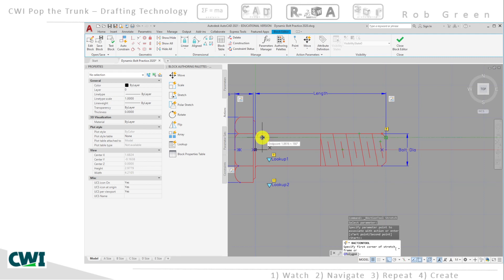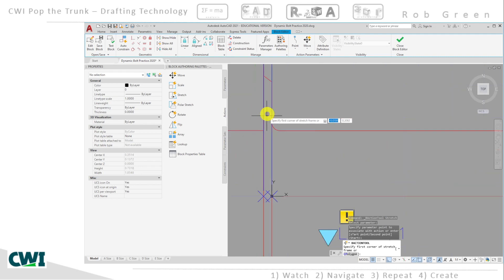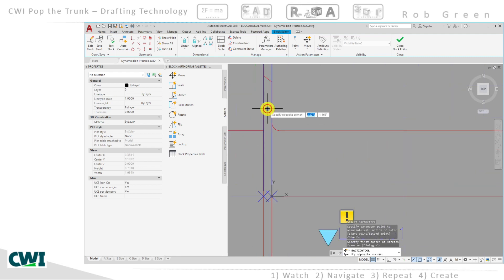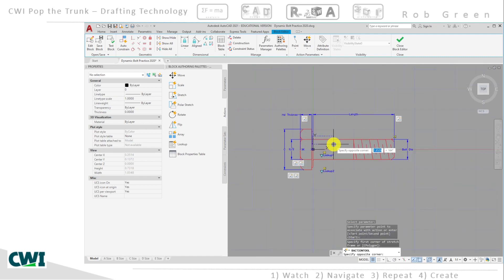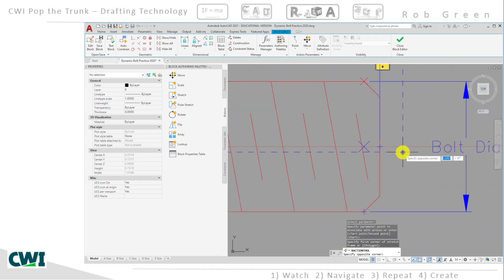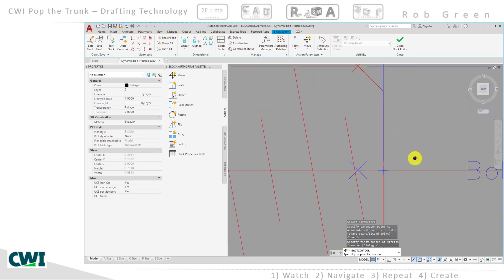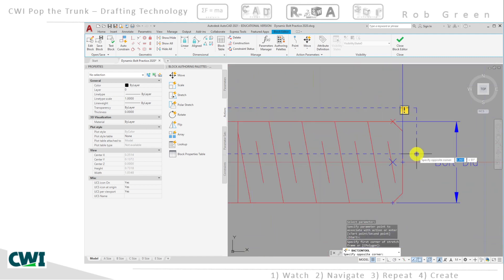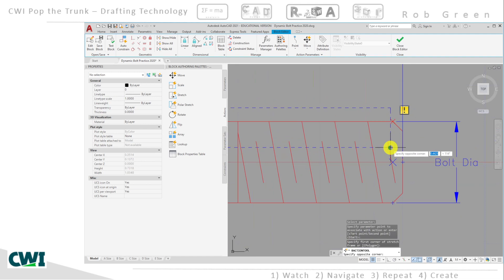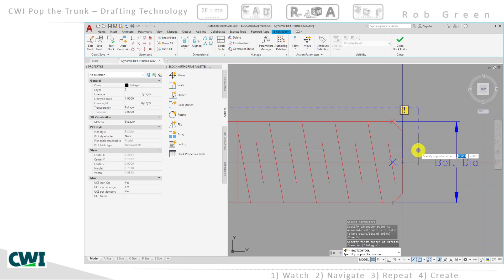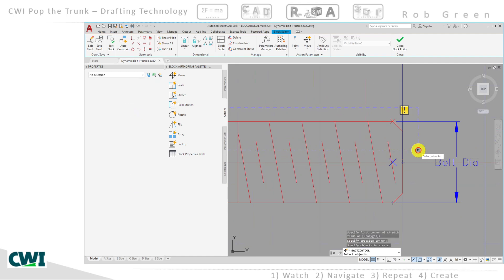So I'm being asked by AutoCAD to give a selection window right now. I'll go up here above that smaller radius and come down past the end of the bolt, making sure that I include the ends of this shortened angular thread representation.